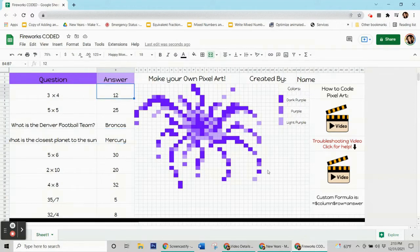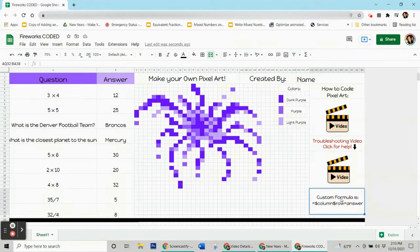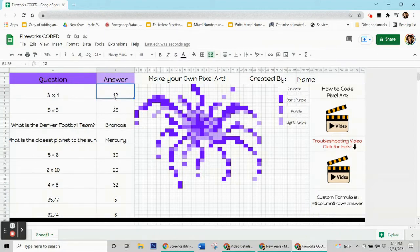Now let's look at what the code actually looks like. It's all the things I just said but with a couple of symbols. It's written down here and you can write it down so you have it as a reference. It is: equals dollar sign, column, dollar sign, row, equals answer. For example, for this box here I'm going to write: equals dollar sign B, dollar sign 4, equals 12. Now I'll show you where we're going to write that code.